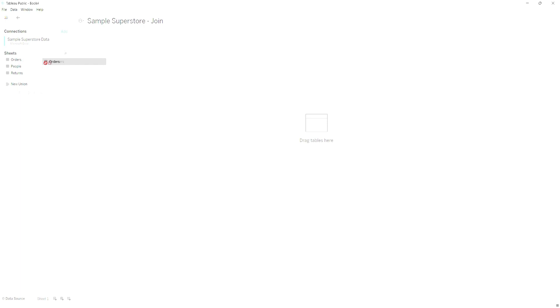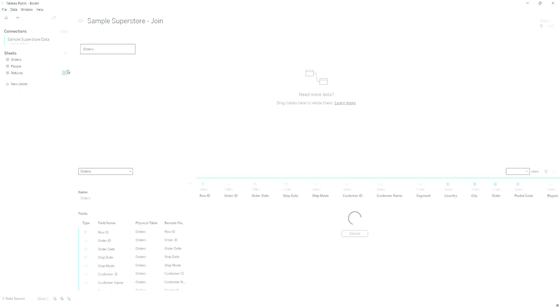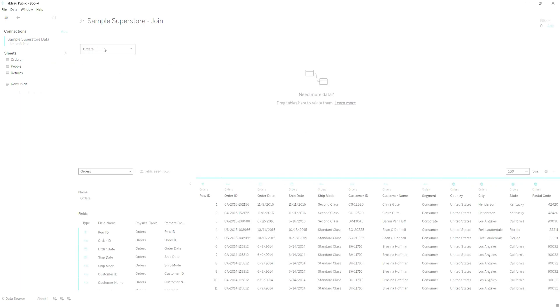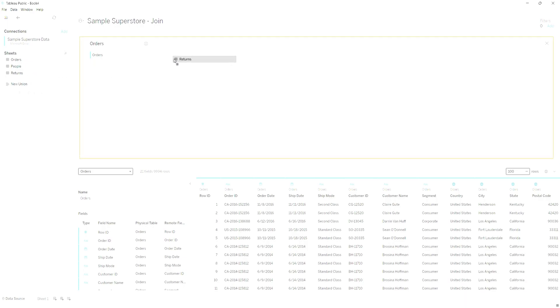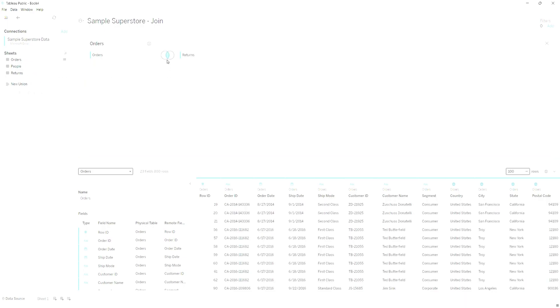We are going to drag orders into here, and then we are going to double-click it. Now you can see orders is one table. Now we want to get the returns table in here, so I'm going to throw it in here and now it is asking me how do I want to join this data.